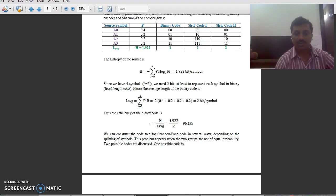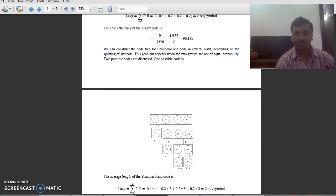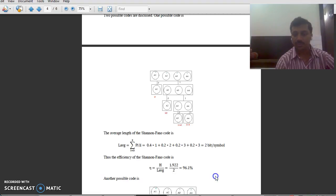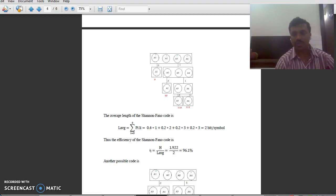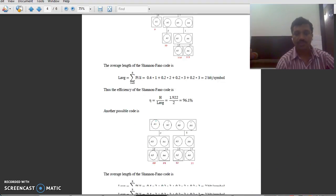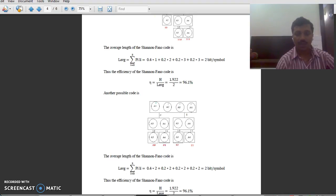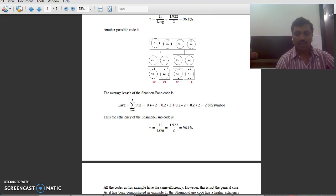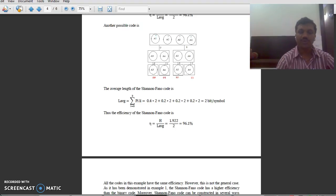You can construct the code tree for the Shannon-Fano code for the second method as well, and calculate its efficiency. It is also equal to 96.1%. Finally, we conclude that the given problem can be solved by two different methods and we get the same value of efficiency. That is all about the Shannon-Fano code. Thank you very much.